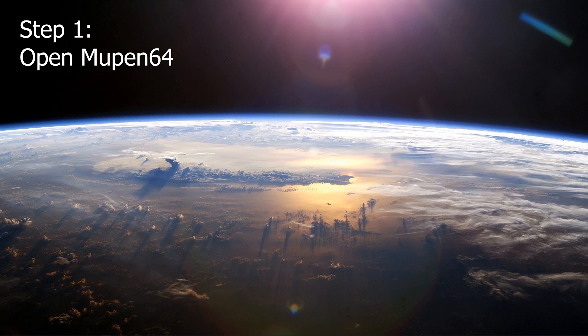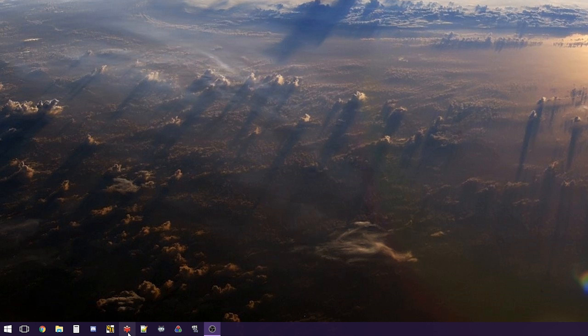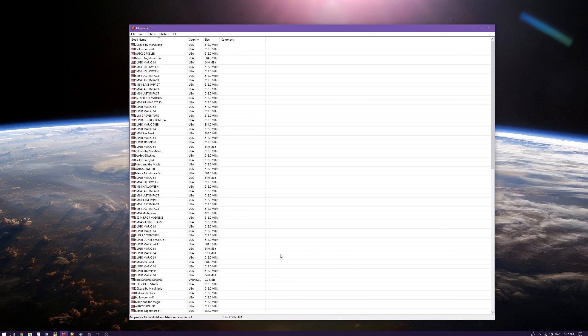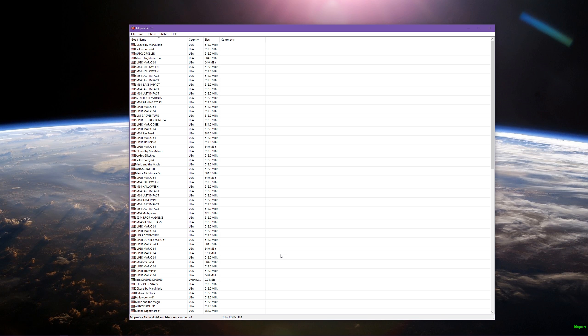Step 1: Open Mupen. This is easy. All you have to do is go to where you've got Mupen stored on your computer and click on it. And just like that, you've opened Mupen.